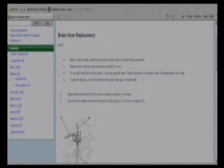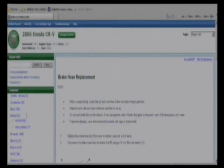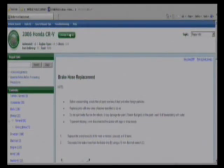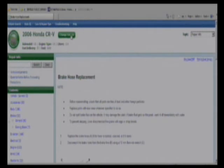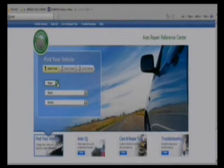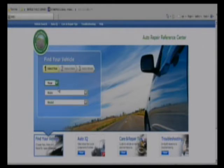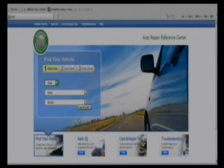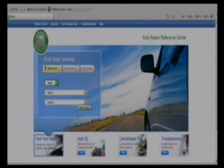These are all the categories that are available for repair information within your car. Your make and model information remains at the top. There is an option to change vehicle as well, so if you wanted to look up your husband or wife's car, you have that opportunity to bring you right back to the home screen and start again.